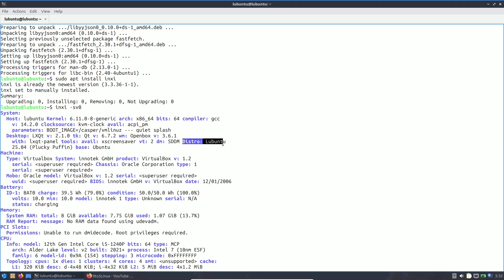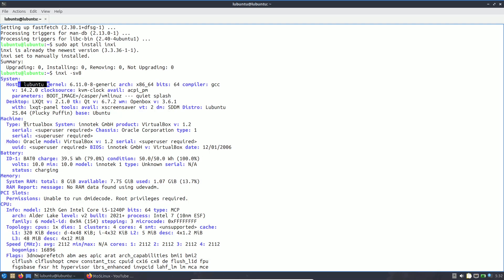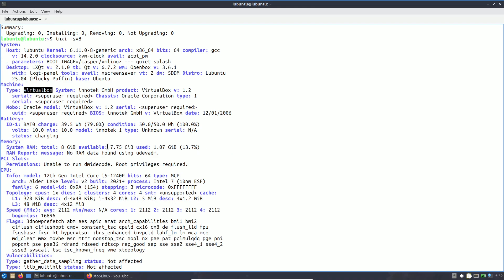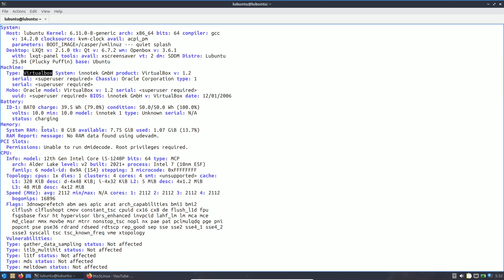The distro shows Lubuntu 25.04, codename Plucky Puffin, based on Ubuntu. The machine shows VirtualBox. RAM: 8 GB allocated, 7.7 GB available, with consumption around 2 GB at this point.